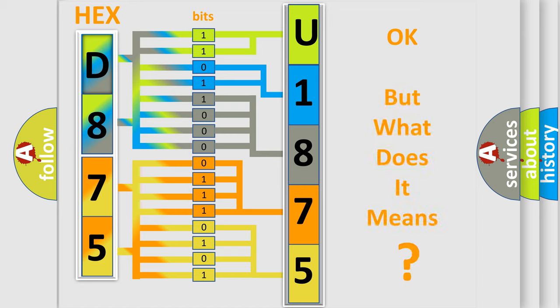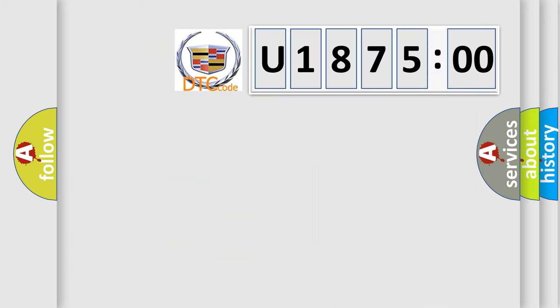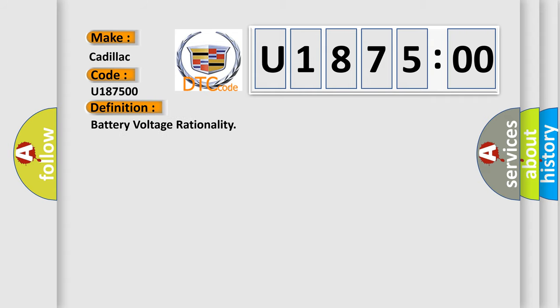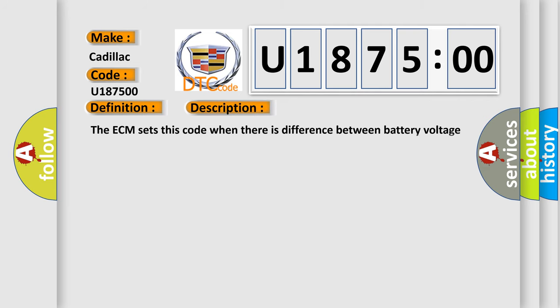The number itself does not make sense to us if we cannot assign information about what it actually expresses. So, what does the diagnostic trouble code U187500 interpret specifically for Cadillac car manufacturers? The basic definition is battery voltage rationality. And now this is a short description of this DTC code.